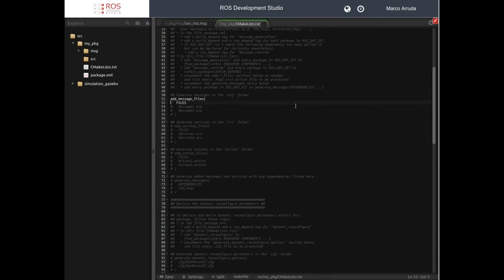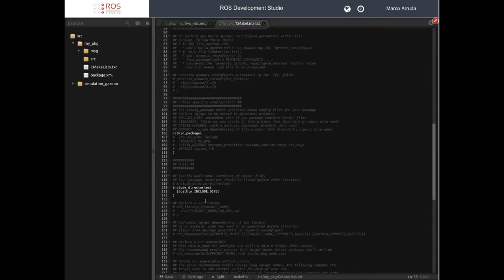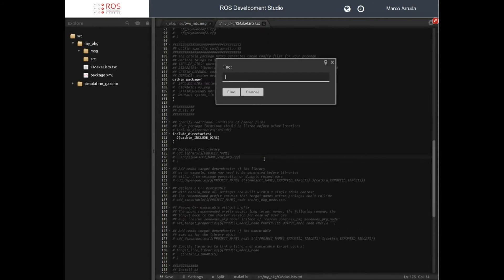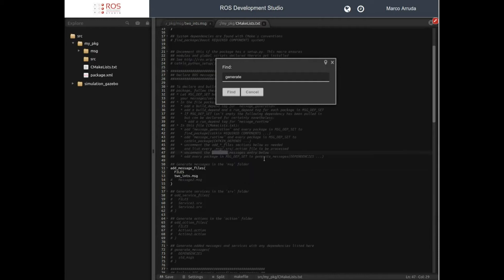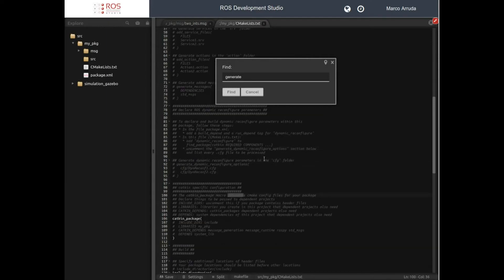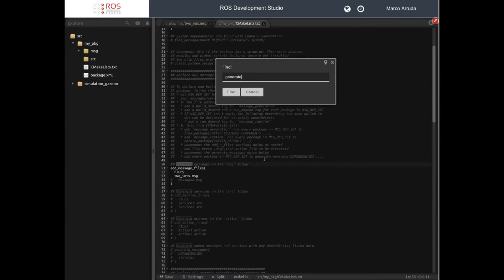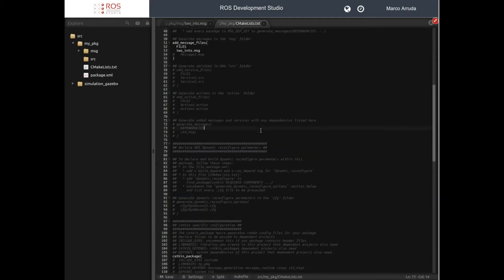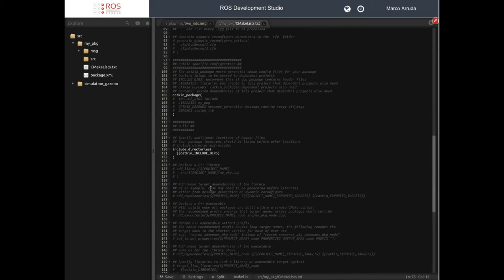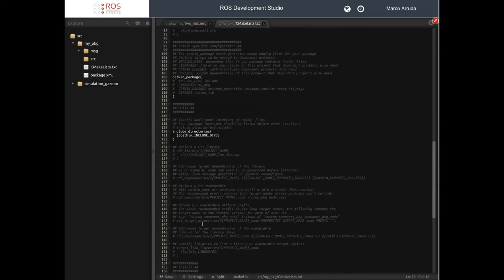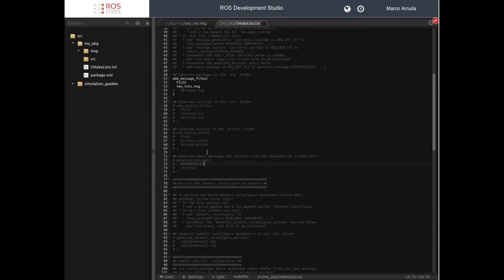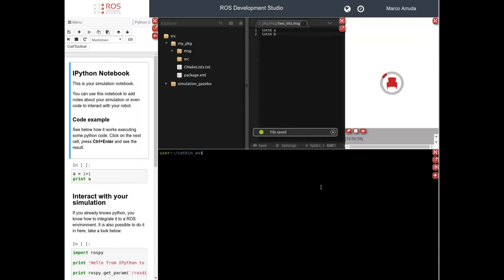Now let's configure our CMakeLists file to generate the new message. Here we have add_message_files — the name of the file is TwoInts — let's uncomment this instruction. And the instruction generate_messages — there it is — let's enable that. And it's done, so let's compile our package.